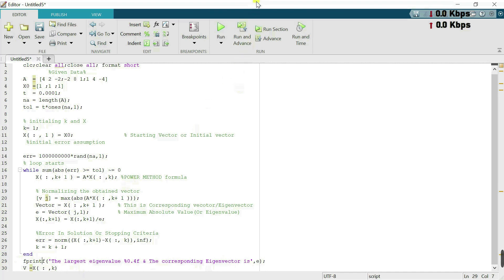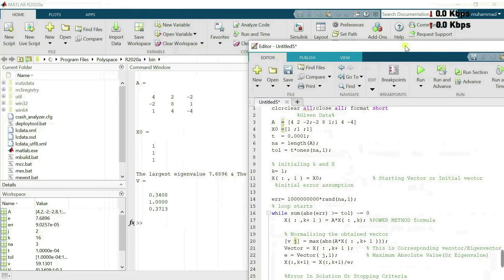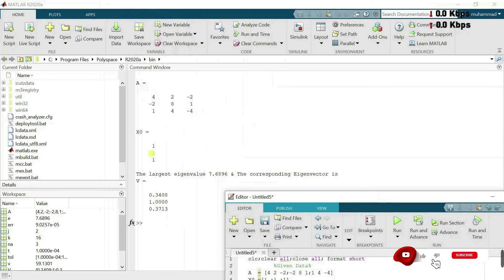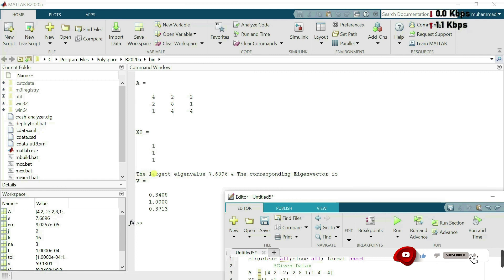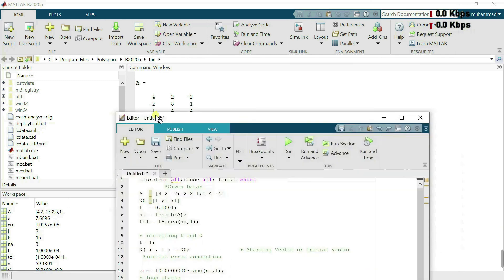Let's run this code. Here we can see the matrix A as a 3×3 square matrix, the starting vector, and the results: the largest eigenvalue and the corresponding eigenvector.